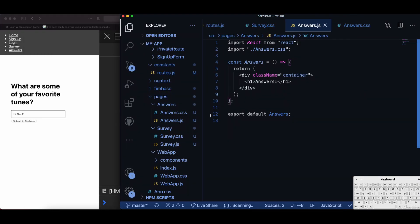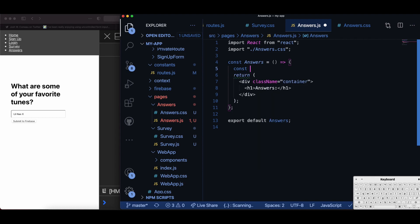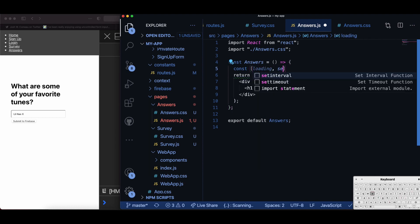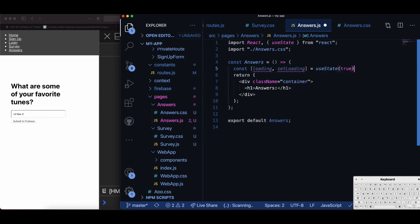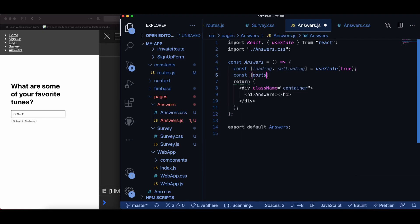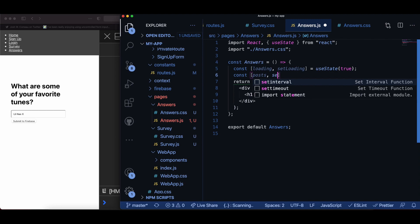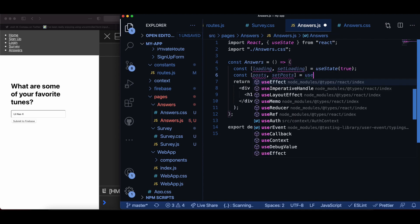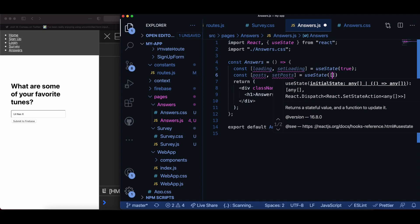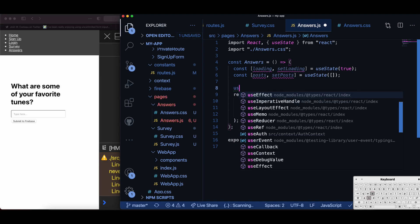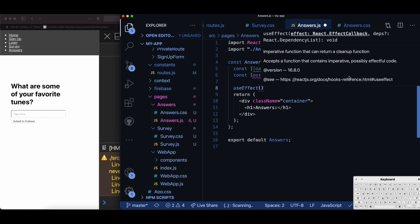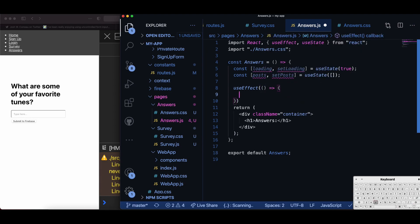In this video we're going to continue from the previous video where I have an answers page for retrieving all of my Firebase Firestore data. First I do const loading, setLoading equal to useState with a default value of true. Then I add another state variable: const post, setPost equal to useState with a default value of an empty array. Then I add my useEffect hook which is only going to run once when I load my answers component, which in this case is a page.